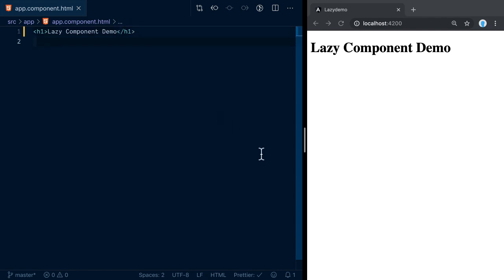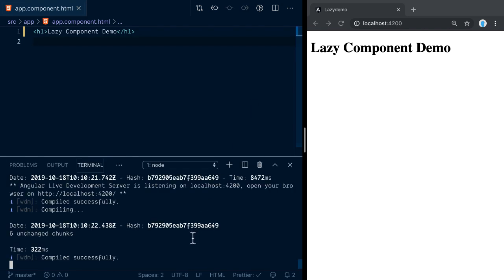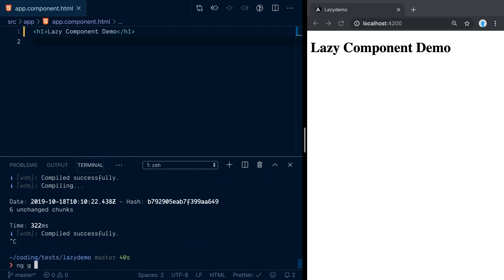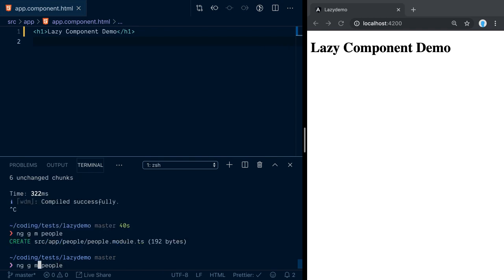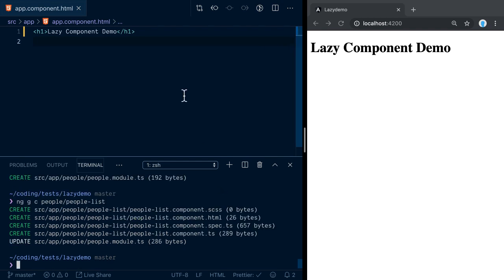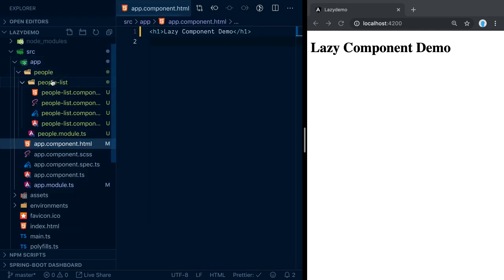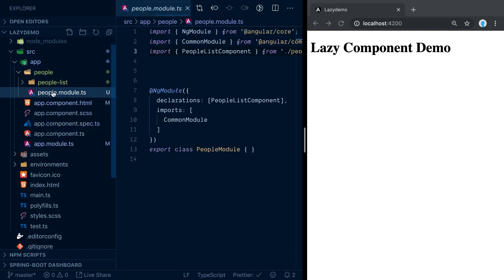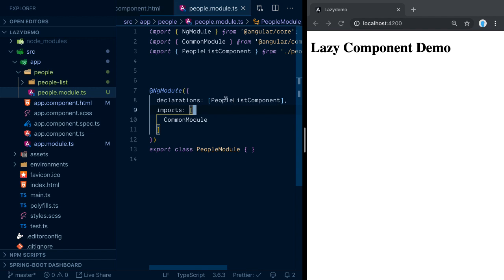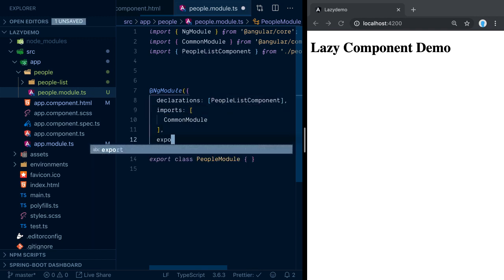In order to lazy load some components, let's first create some Angular modules. Angular modules are, as of now, the minimal unit that can be lazy loaded over the wire. Let's use the Angular CLI to generate a module called 'people' and then create a component inside that people module called 'people-list'. Now in our path we can see that the people folder has been created.